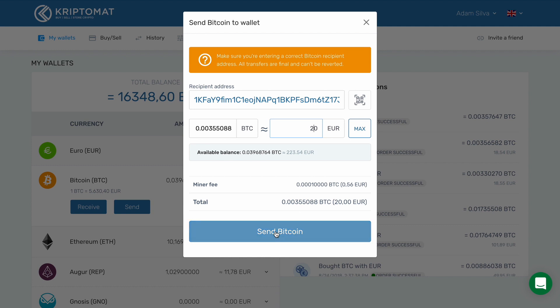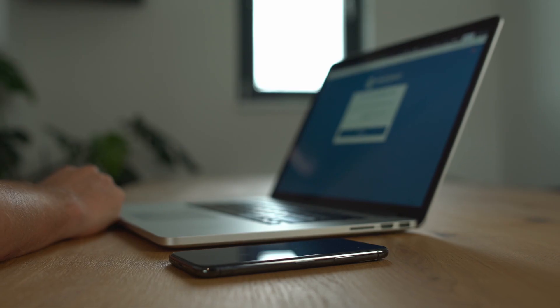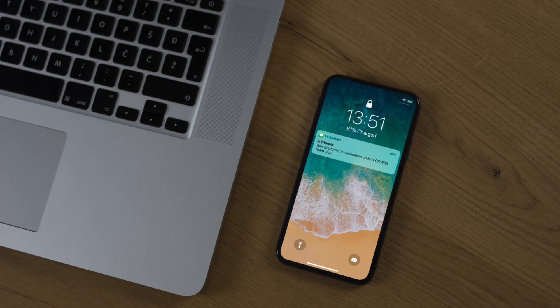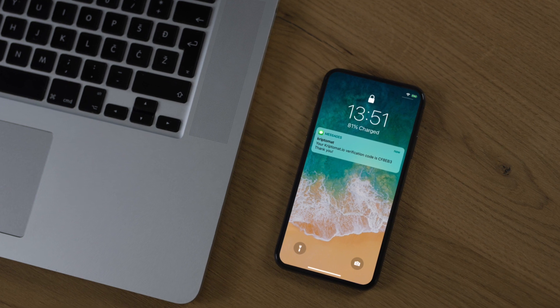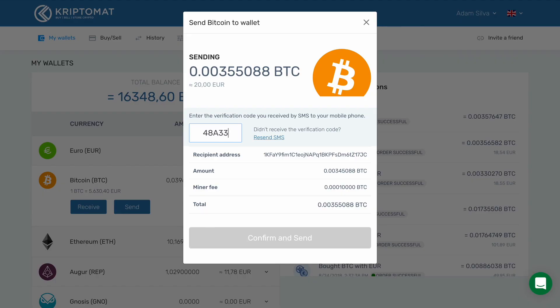Click Send Bitcoin to go to the next screen where you will have to confirm the transaction. Once you do this, you will receive an SMS to your mobile phone. Enter the verification code from the SMS into this field.